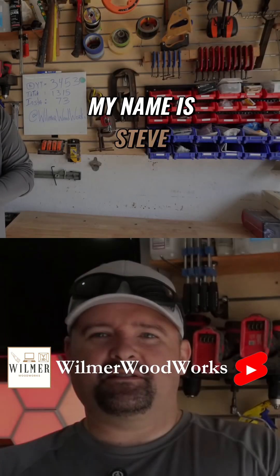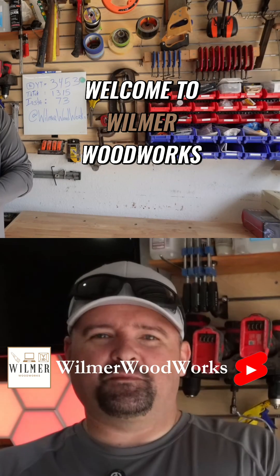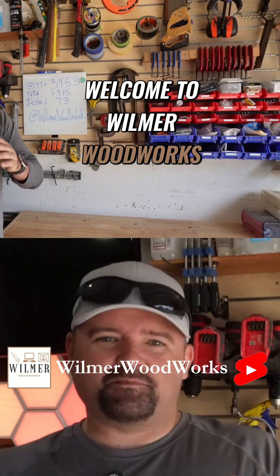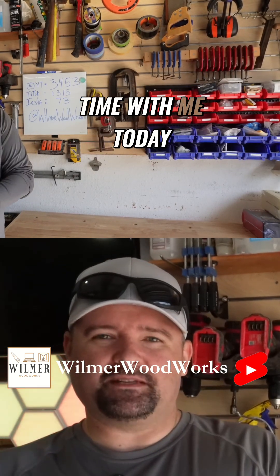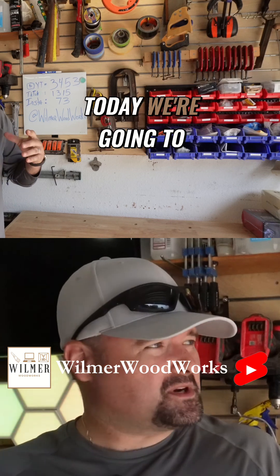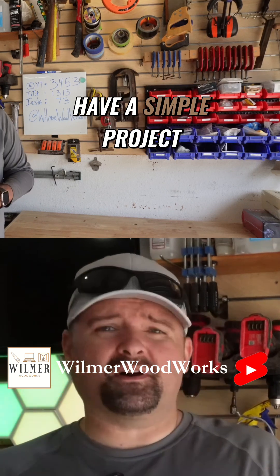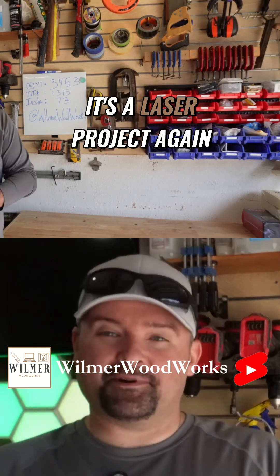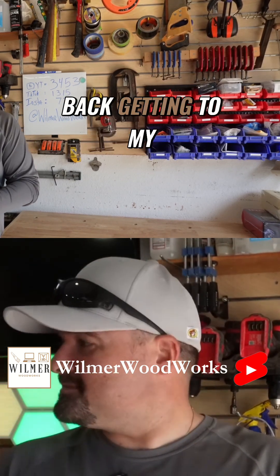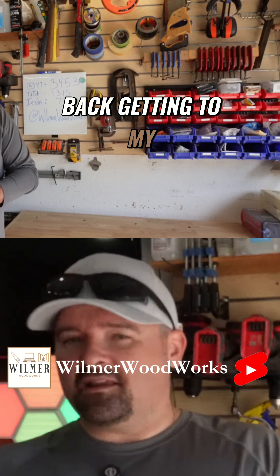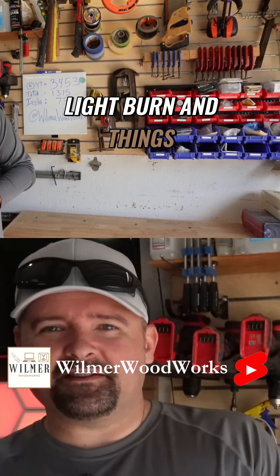Hey guys, my name is Steve. Welcome to Wilmer Woodworks. I appreciate you spending some time with me today. Today we're going to have a simple project. It's a laser project, again back getting to my LightBurn and things like that.